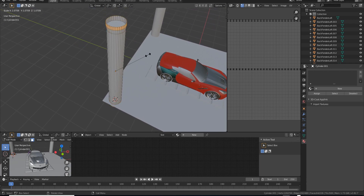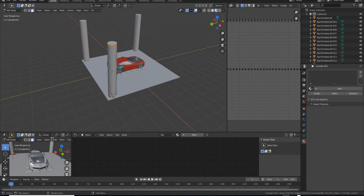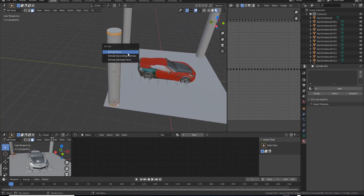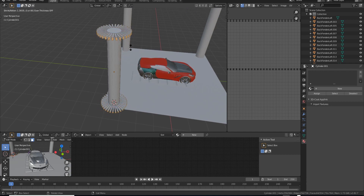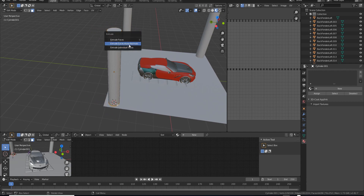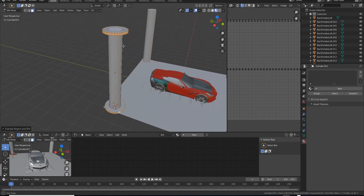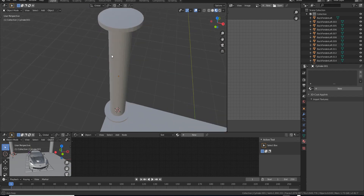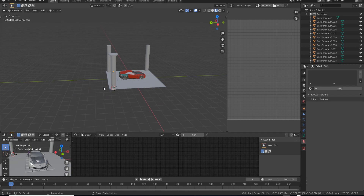To fix that, do Alt+E, which brings up a menu with options: Extrude Faces, Extrude Along Normals, and Individual Faces. Individual Faces is cool but that's not what we want here, so Ctrl+Z. Do Alt+E again and select Along Normals. As soon as you do that you get a nice, even extrude — it fixes the problem we had.